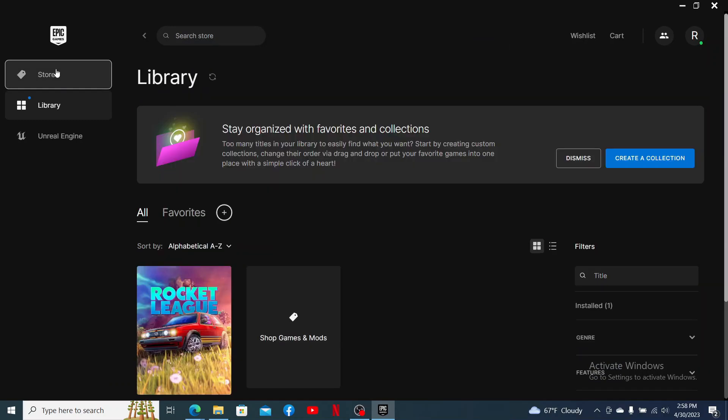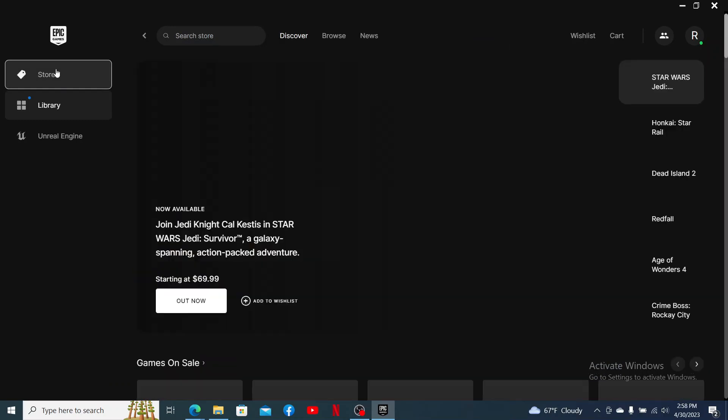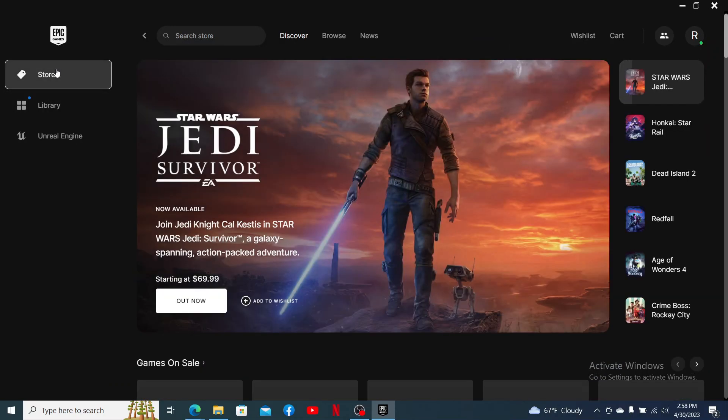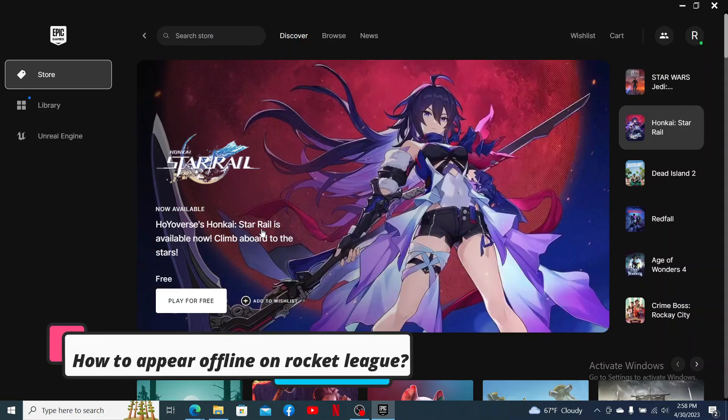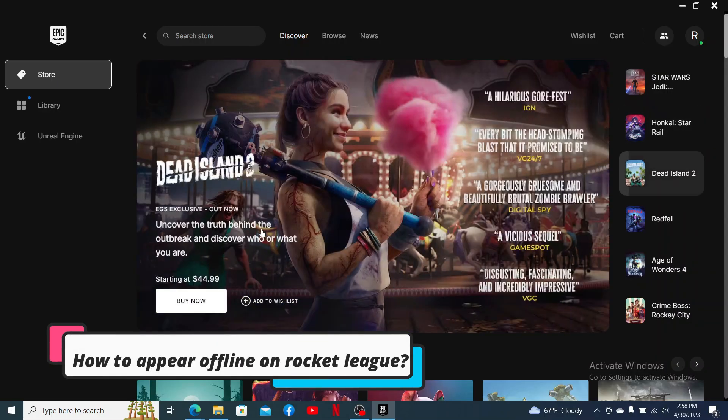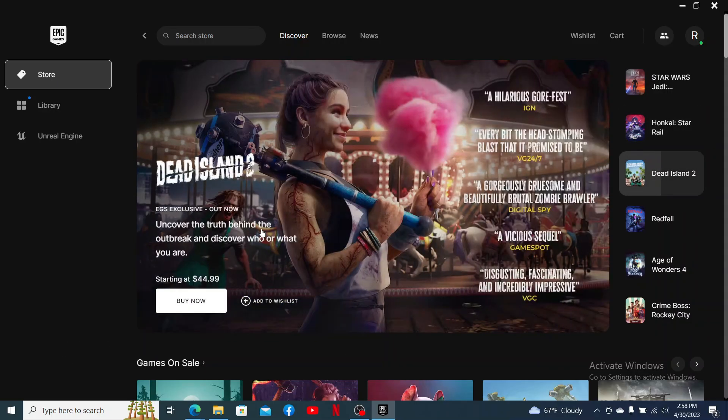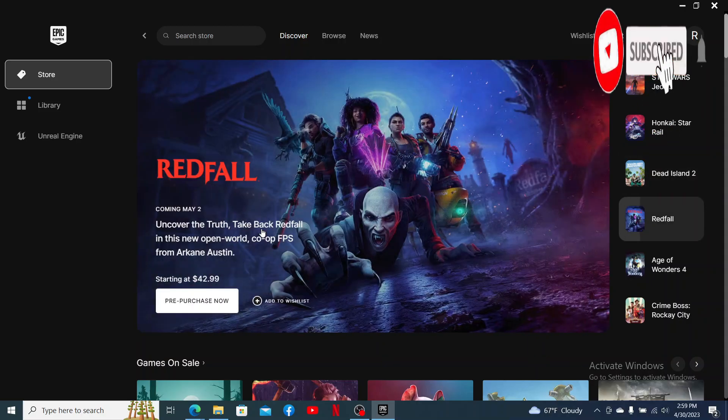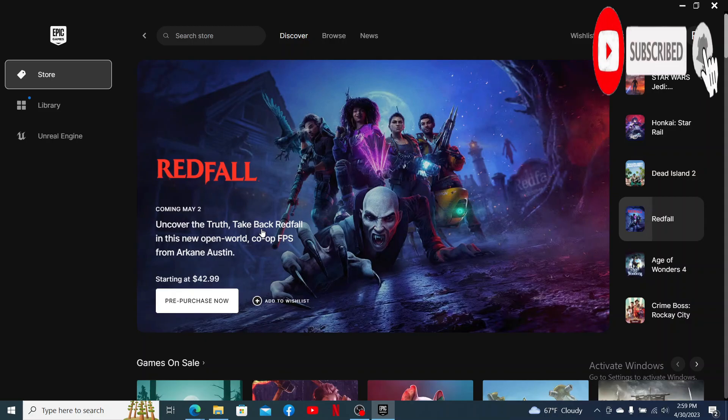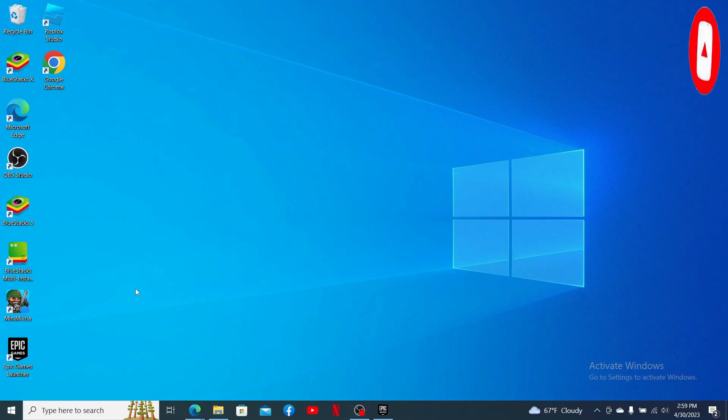Hello everyone, welcome back to another episode of Gaming Basics. In today's video, I'm going to show you how to appear offline in Rocket League. Watch the video till the end, and don't forget to subscribe to our channel by hitting that subscribe button and pressing the notification bell so you'll never miss another upcoming upload from us.